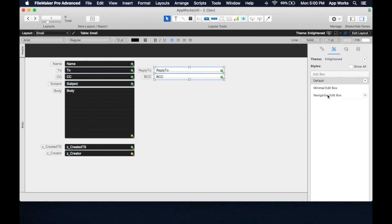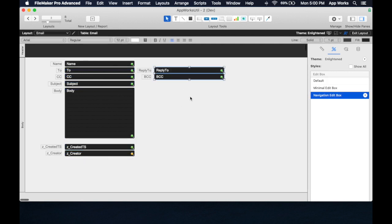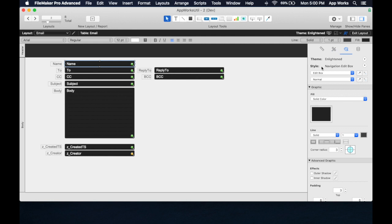So one of the things that makes styles so useful is that you can actually take a style, change it all across your entire layout, and in fact, your entire file, and have it applied instantly instead of having to go to every layout and change the style, change the look of every field. So I'm going to demonstrate that really quickly.